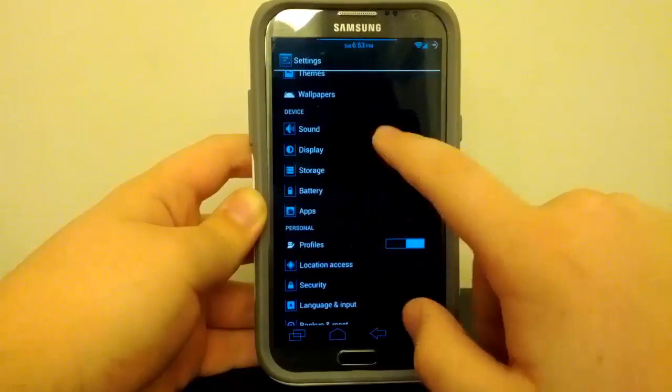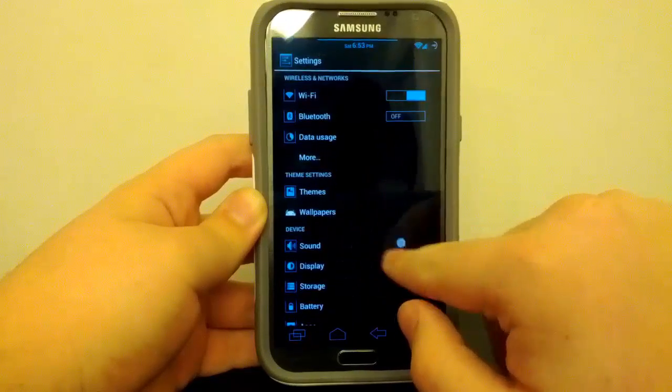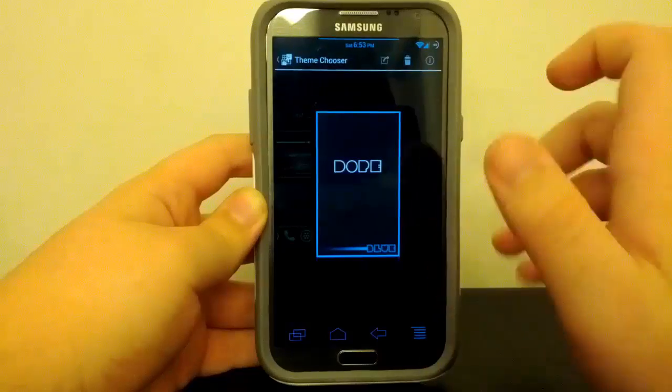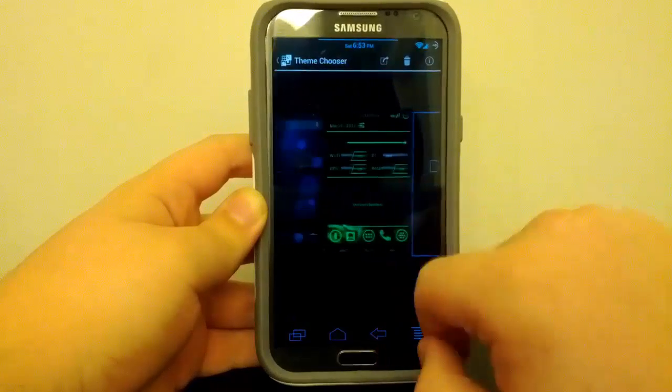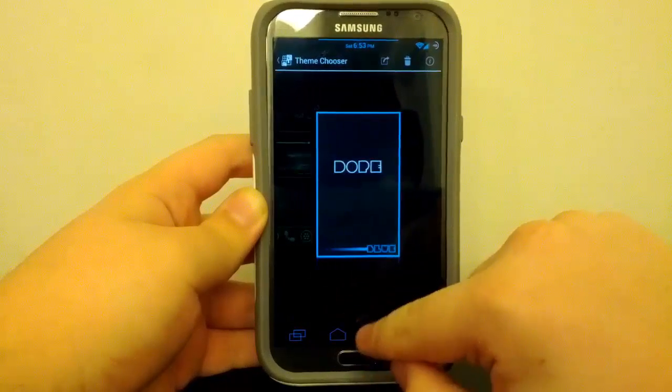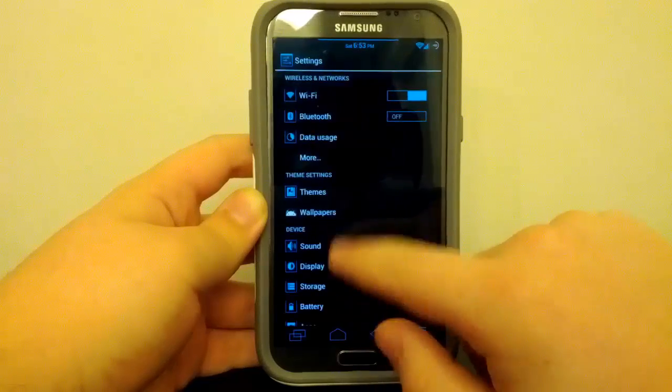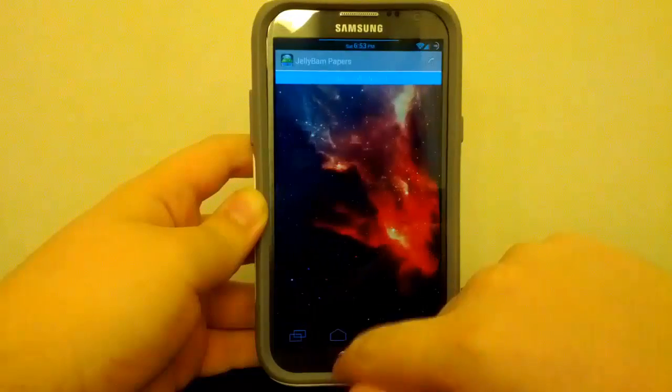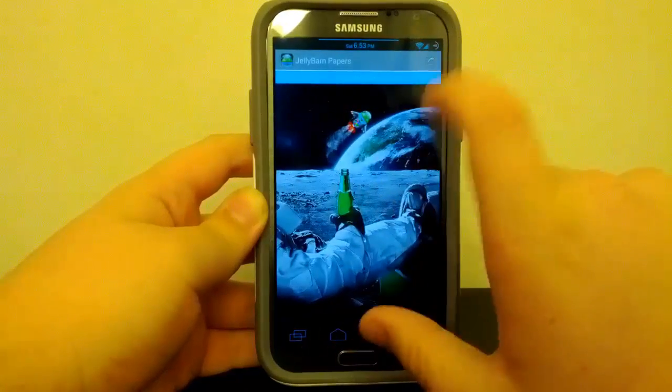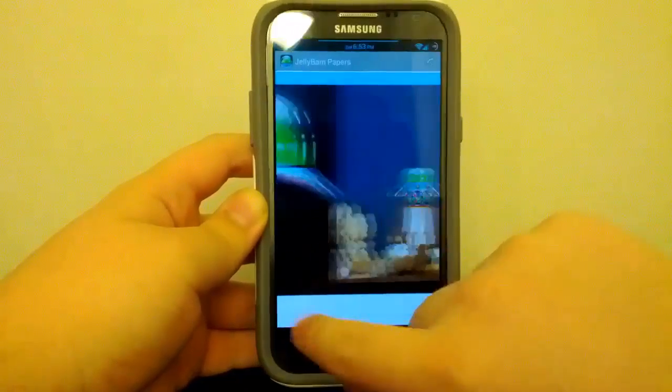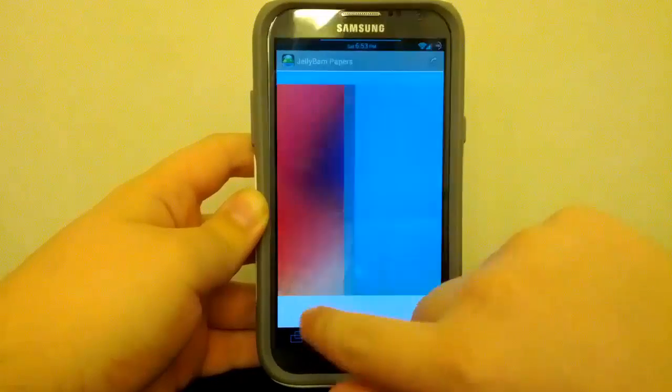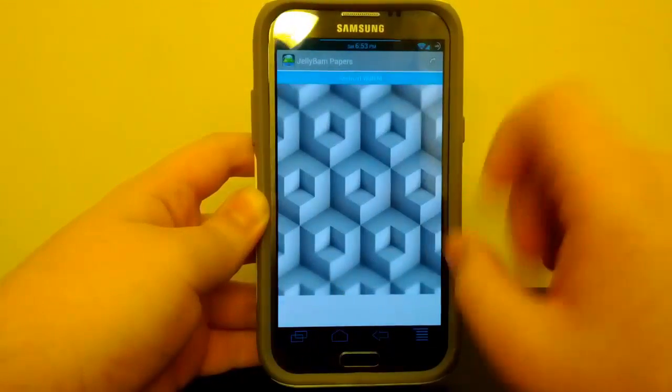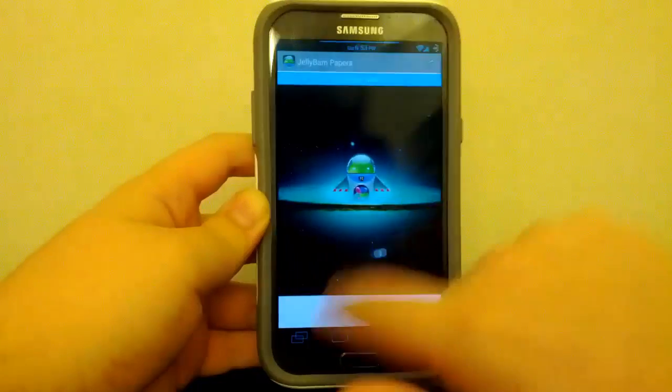And under Theme Settings, this is where of course you do have your theme chooser. See, I am running the Dope theme. I don't have too many themes installed. Go back, and this is also where you can mess with your JellyBam wallpapers. Really nice wallpapers. I like that wallpaper the best, personally.